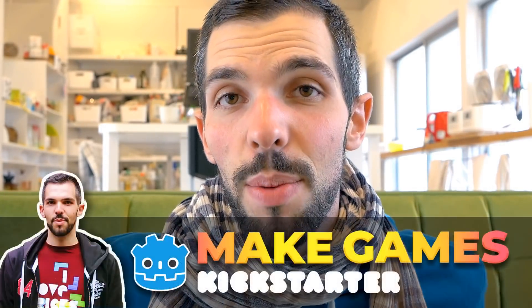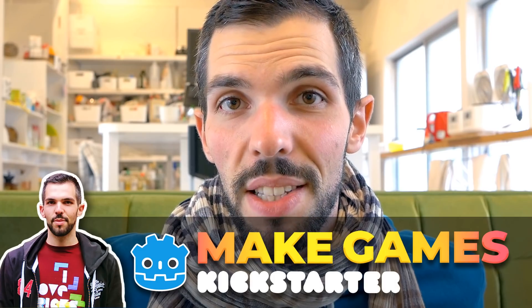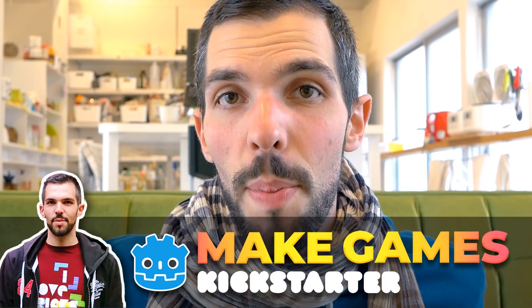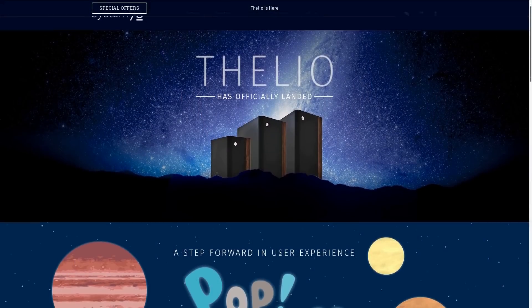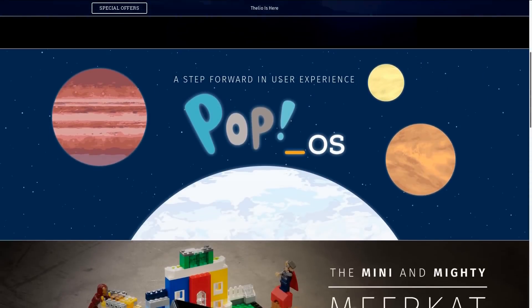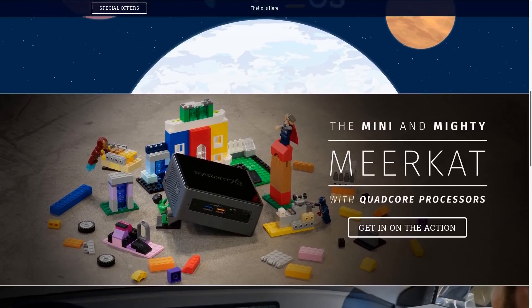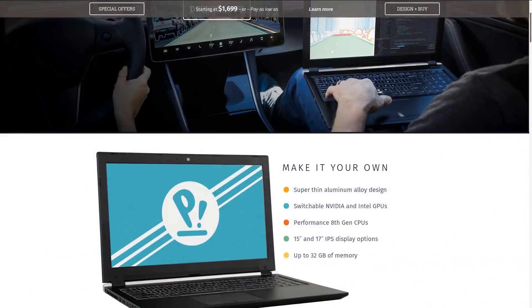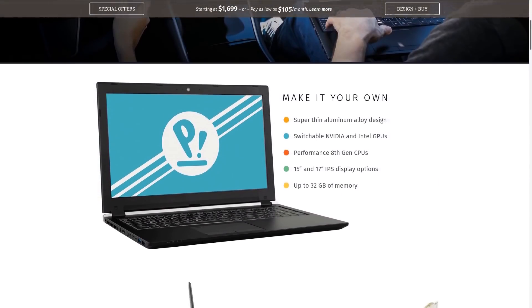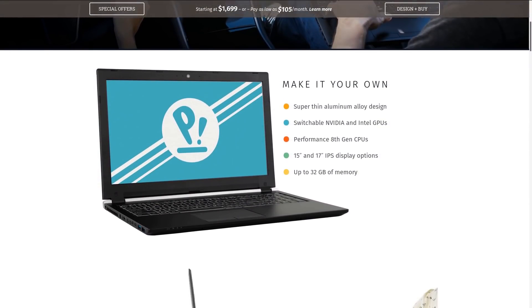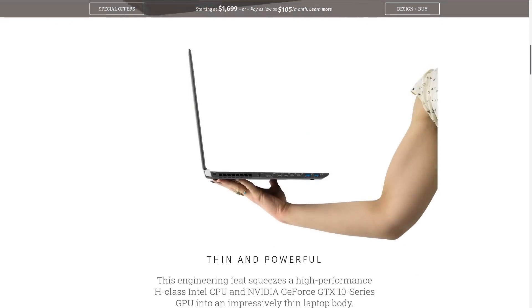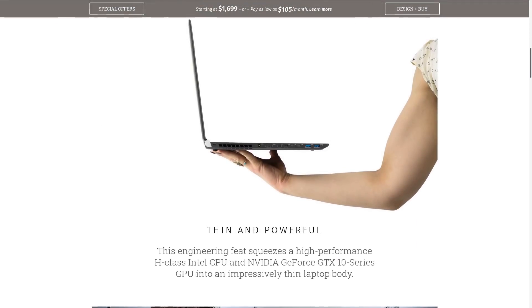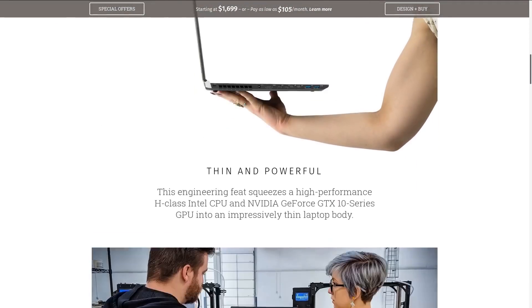It's a laptop from System76 who make computers that run Linux as their first-class operating system. So it's optimized for that, the hardware runs great, the drivers work well, and it's using PopOS, a Ubuntu-derived distribution. I really like it because it has good defaults for developers on top of Ubuntu.